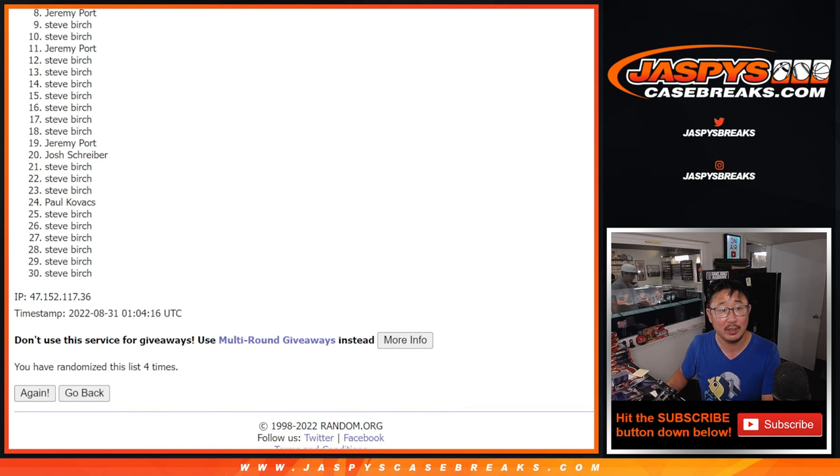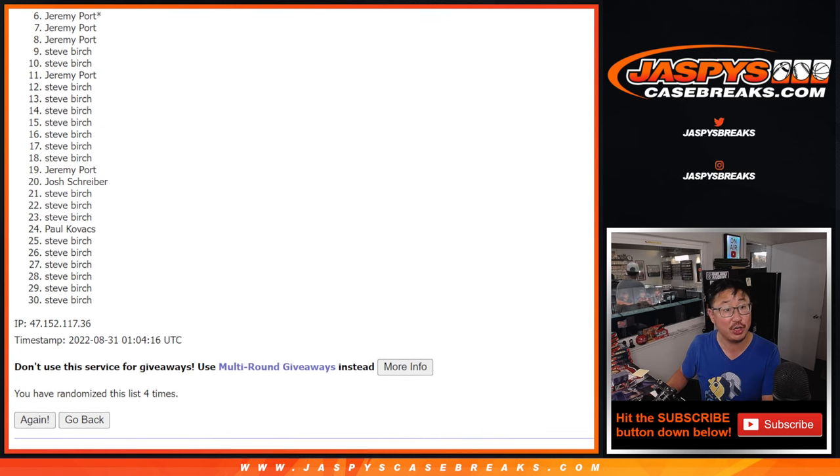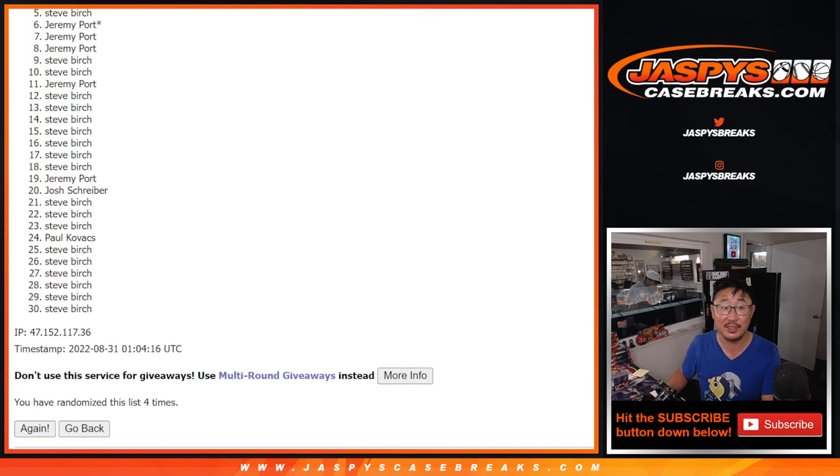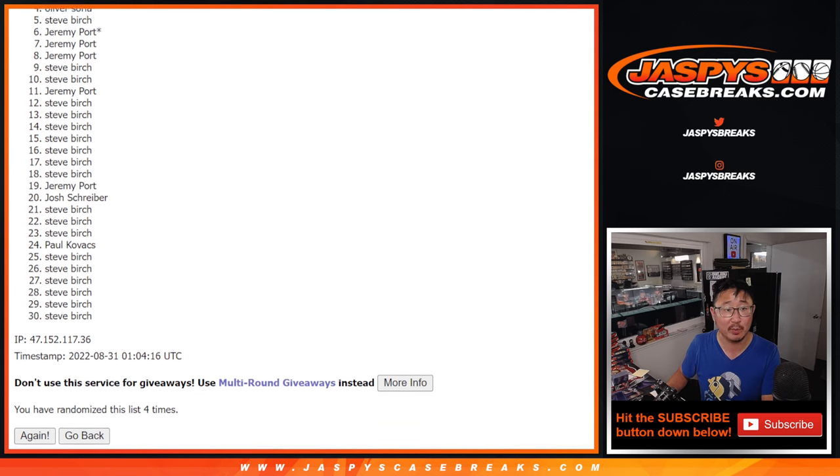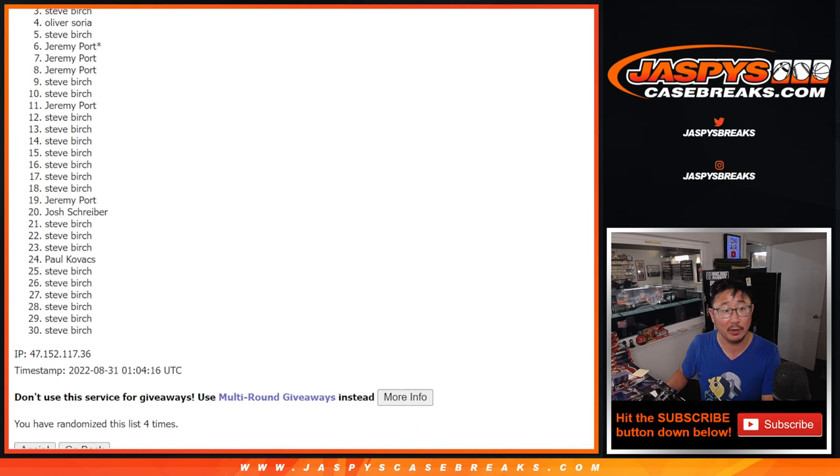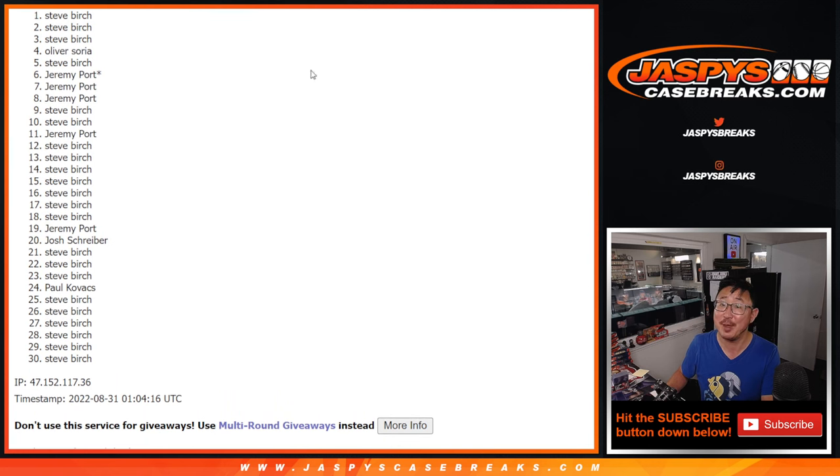Next four, you're going to be in the Rays number block. Jeremy. Jeremy. Jeremy. And Steve Burch. In the Rays number block. In the Royals number block. Oliver. Steve. Steve. And Steve. There we go.